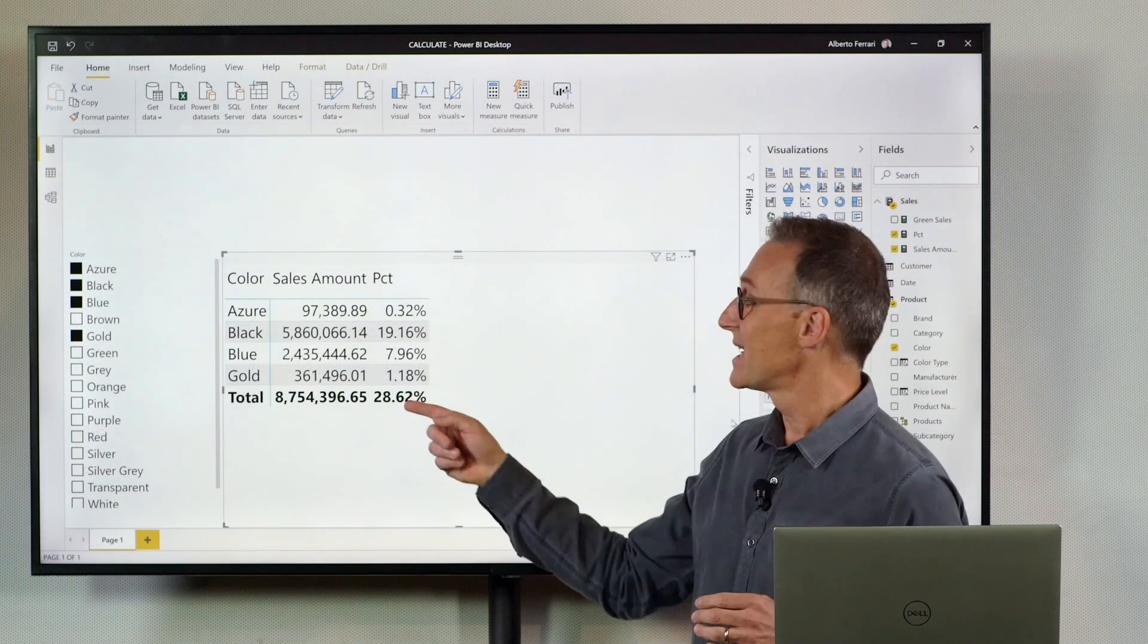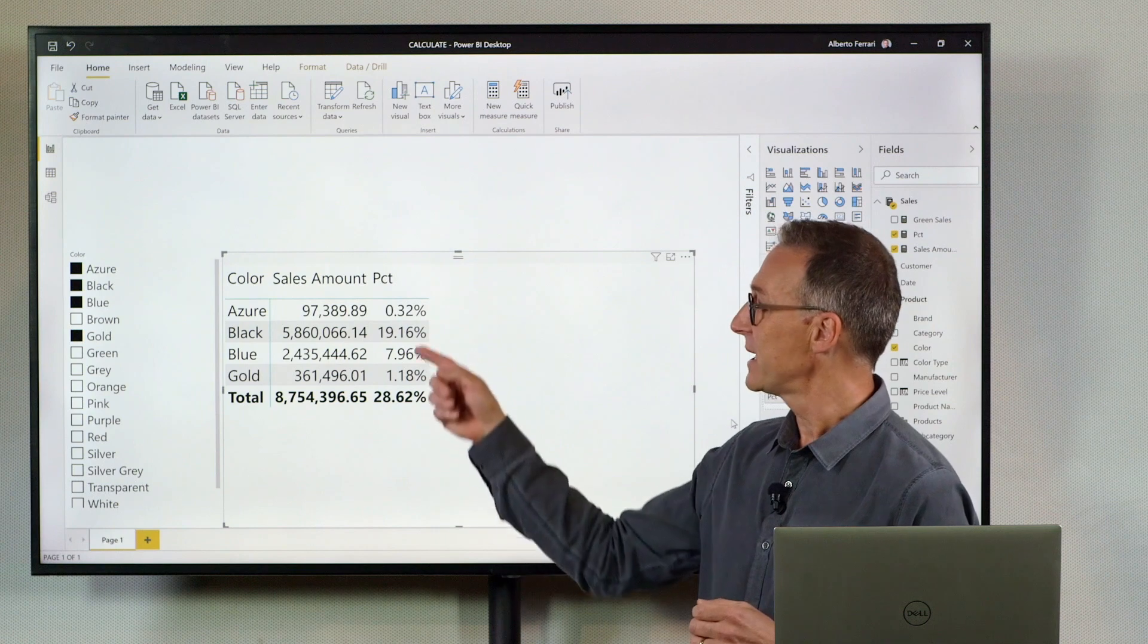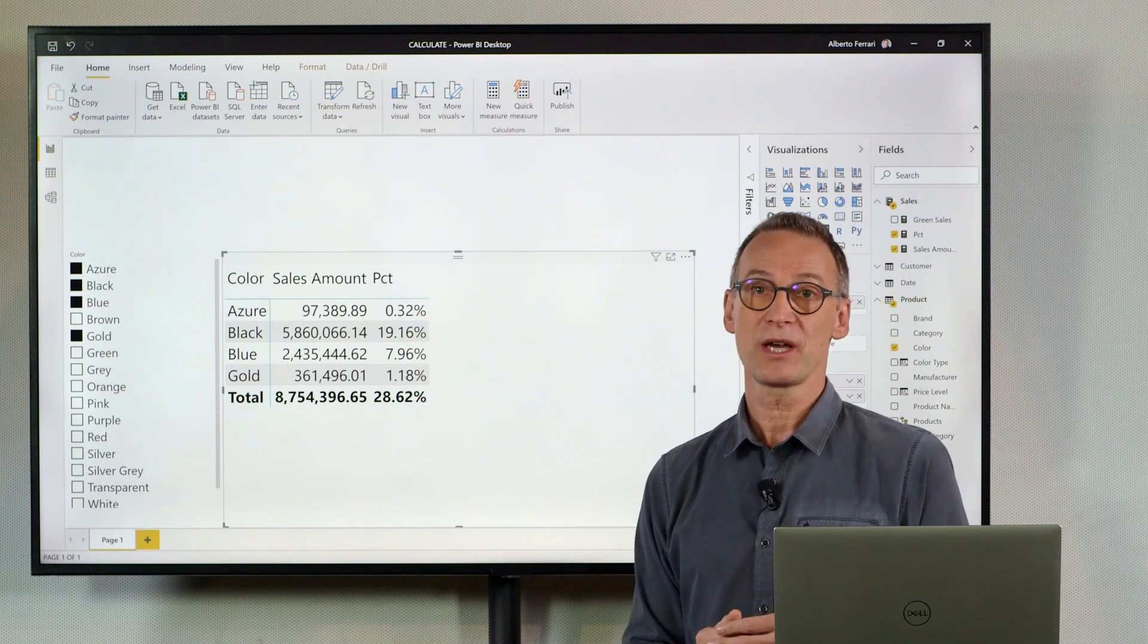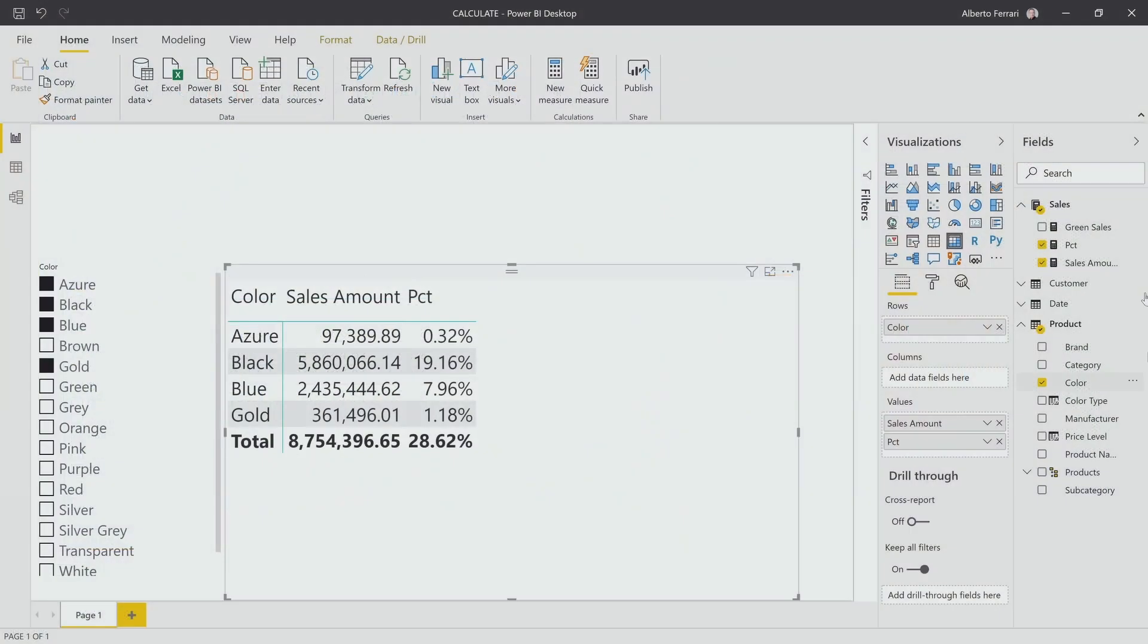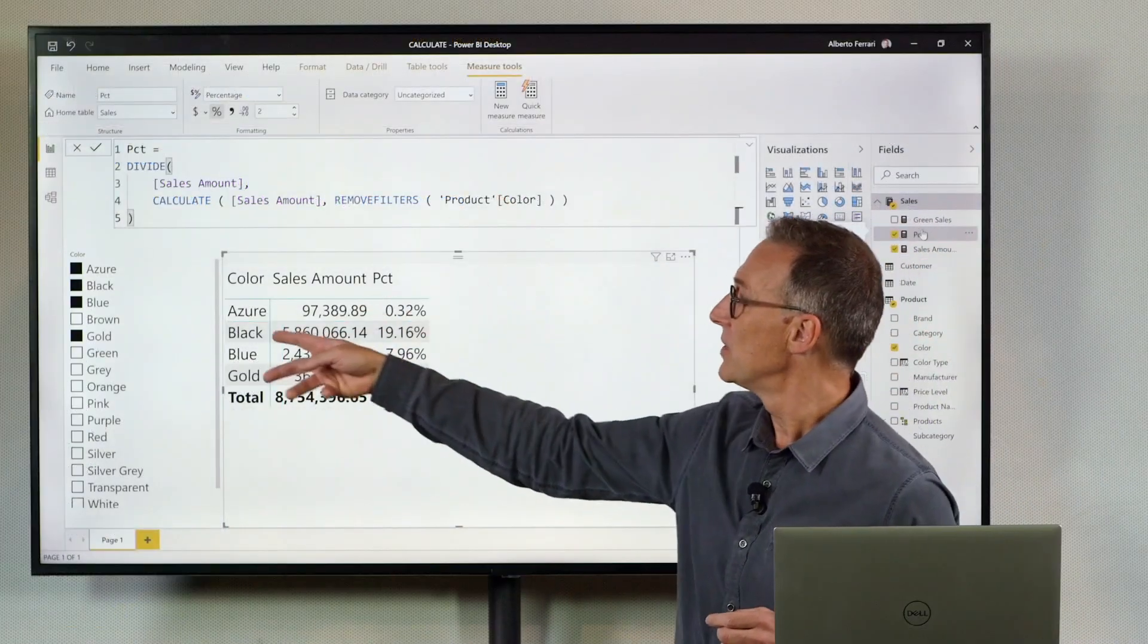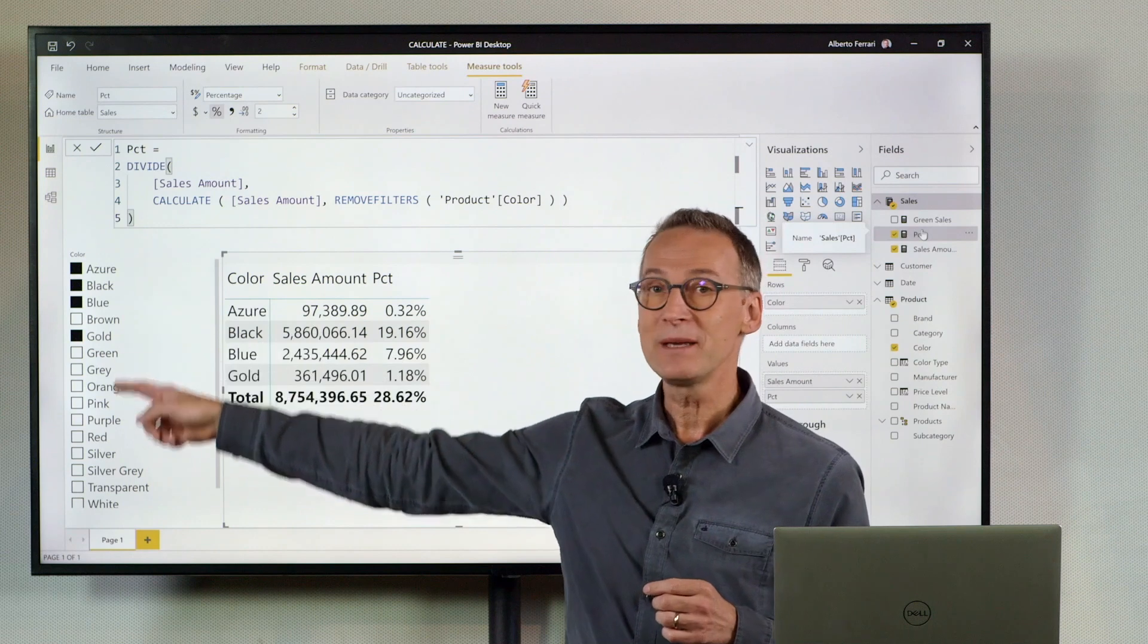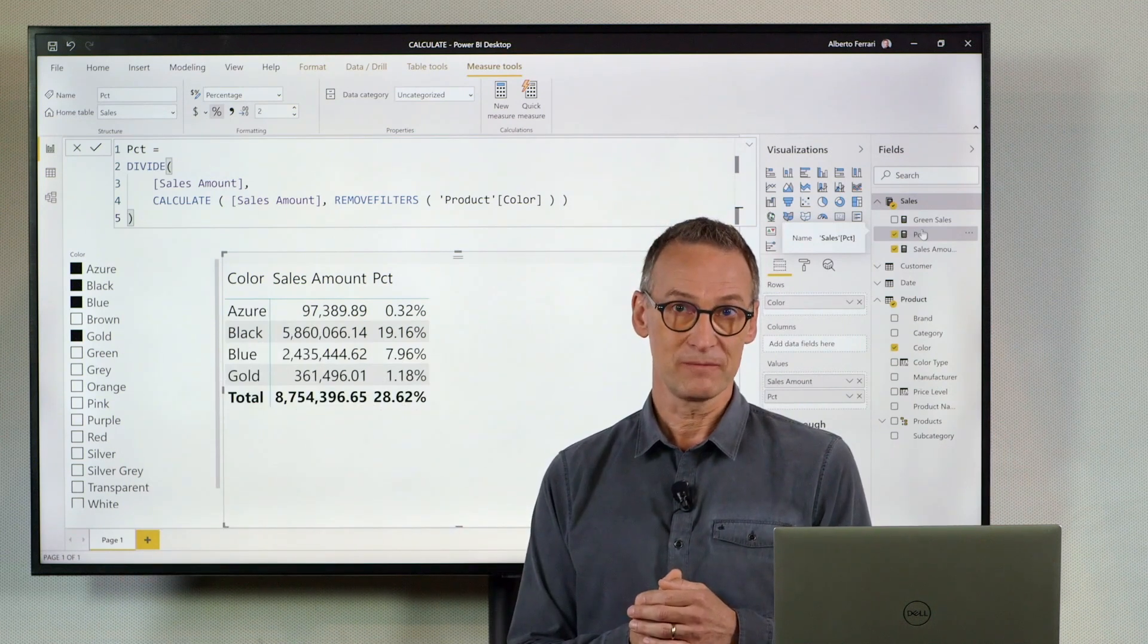The result of the grand total is not 100%, and the percentages sum up correctly, but they do not reach 100%. Why that? Because my percentage is removing any filter from the color, the one coming from the current visual, but also the one which might be coming from slicers outside of my visual.